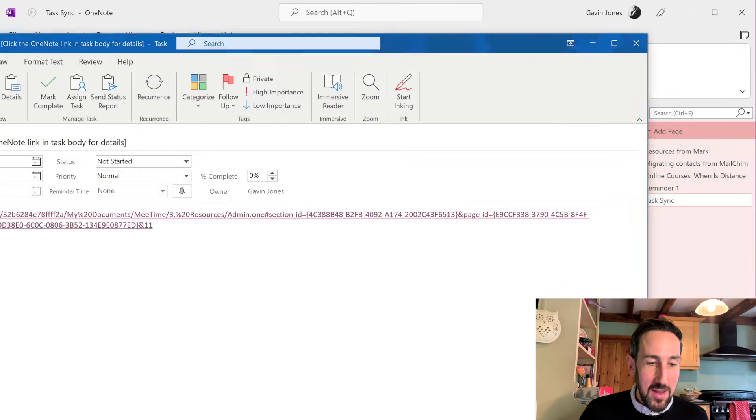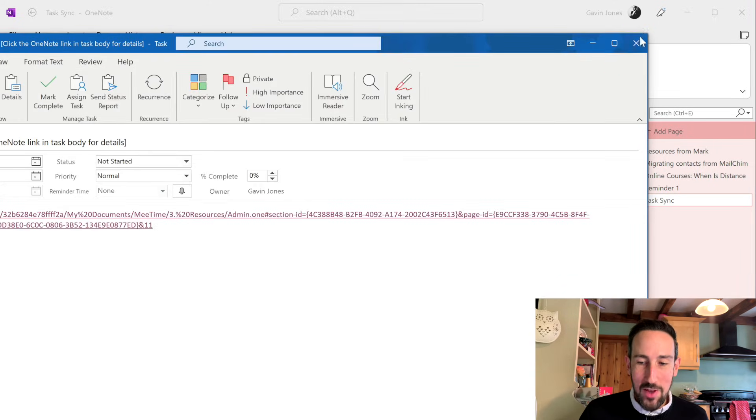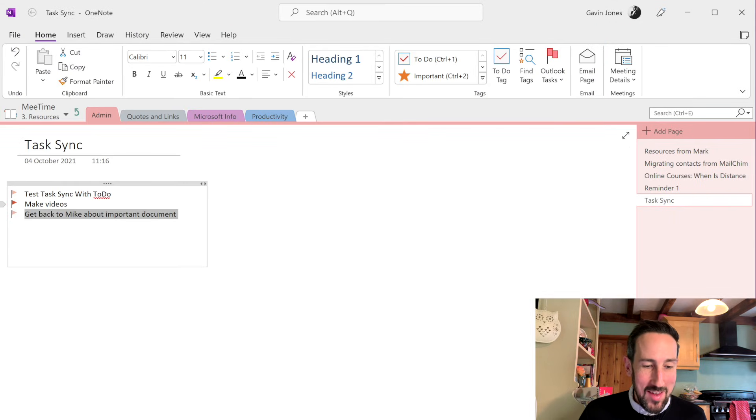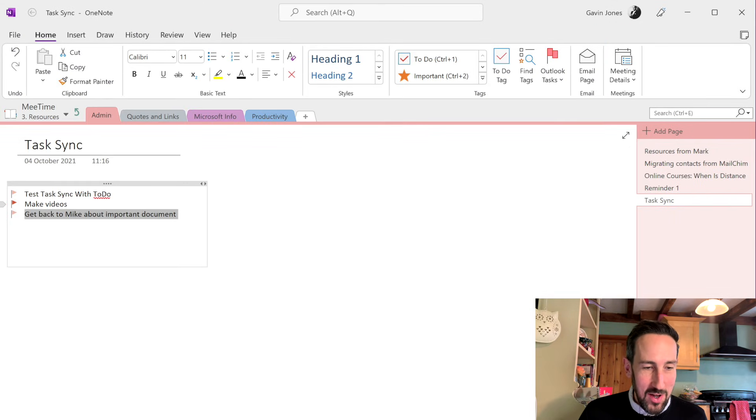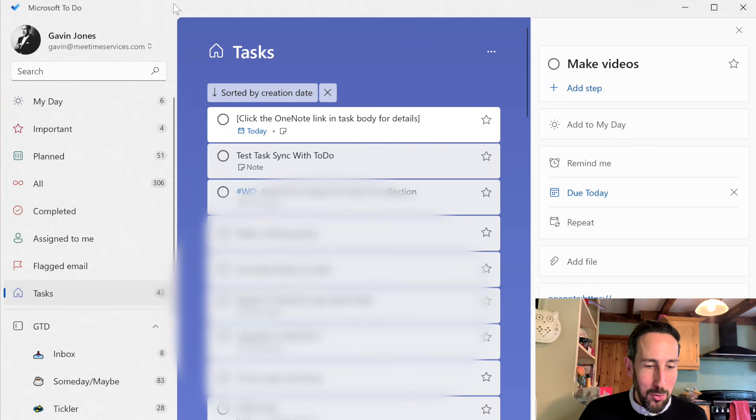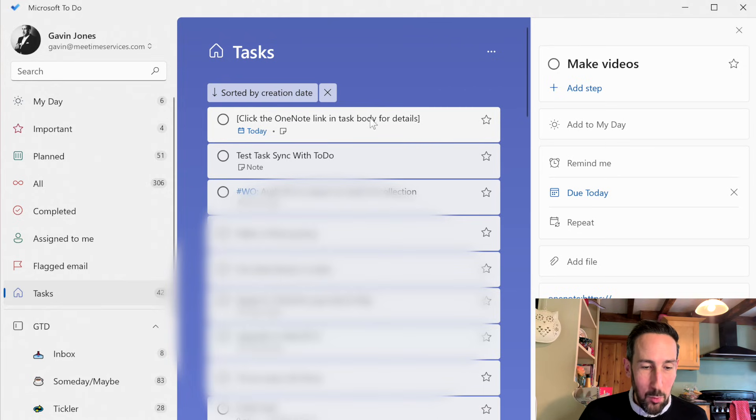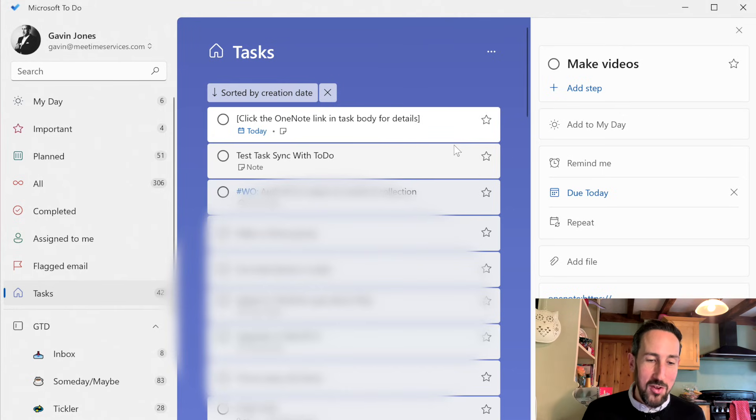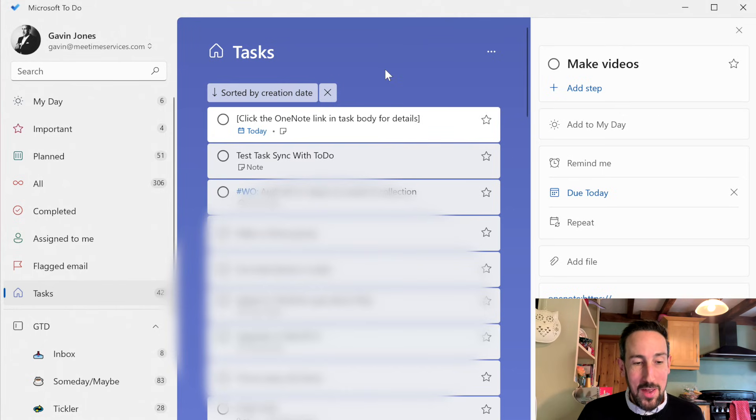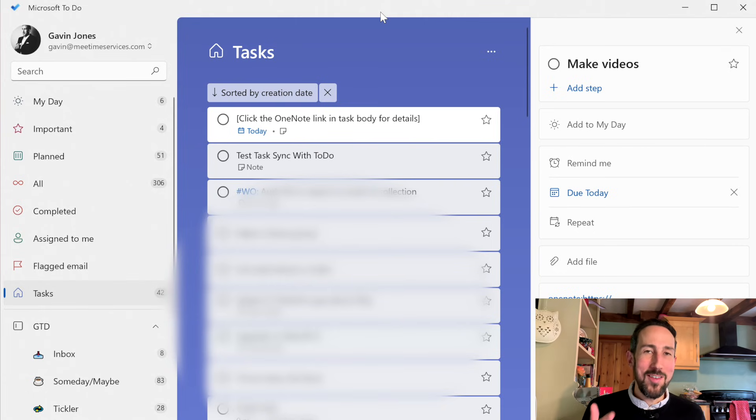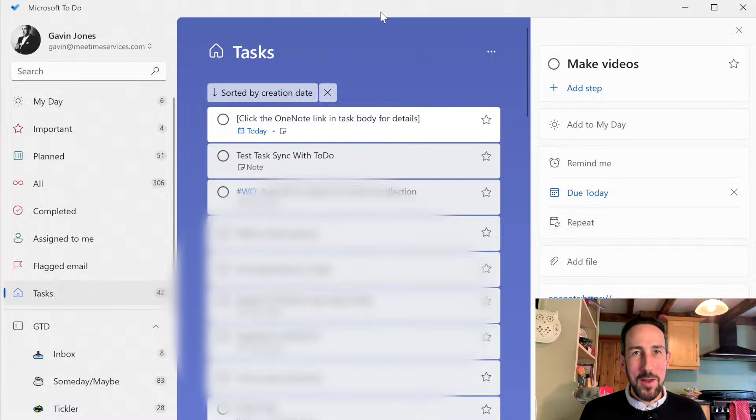And eventually, this will sync through what the task actually is. So you can read it without clicking on that link. But until it all syncs through, we get this little click the OneNote link in task body for details. And you can see how slow it is, because that one we've just added has gone through into Outlook, but hasn't come into Microsoft To Do yet. But it will do because you can see the other ones that were already added before recording.